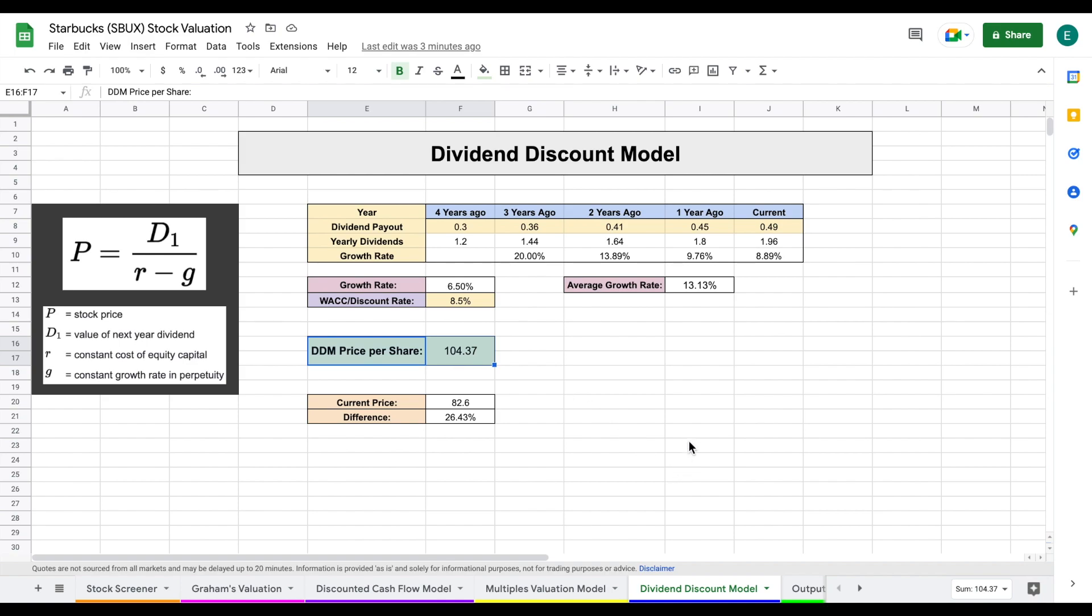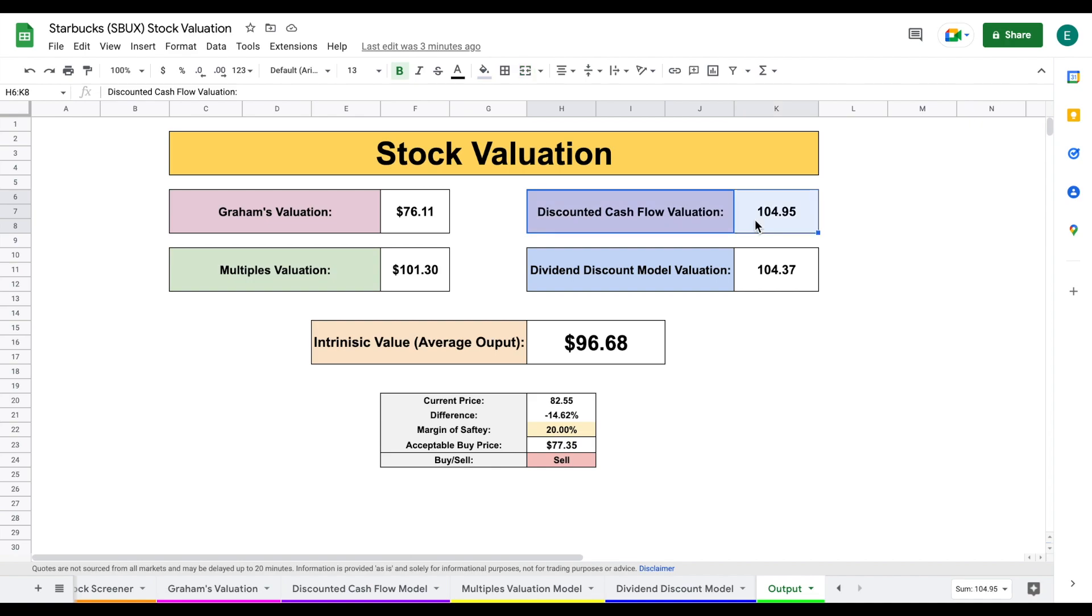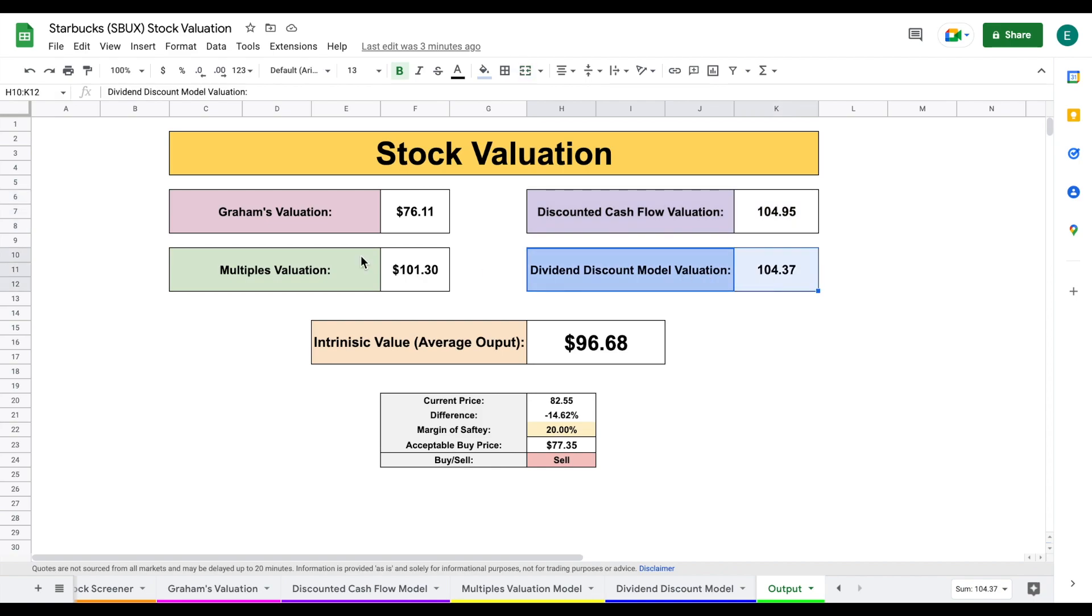But let's go ahead and jump over to our output tab. And here on our output tab, we can see all four of our valuations: Graham's at 76, multiples at 101, discounted cash flow at 104, and dividend discount model at 104 as well. So we can see we have three valuation models that are really close to that 101 to 104 range, and then we have Graham's valuation, which is about $76.